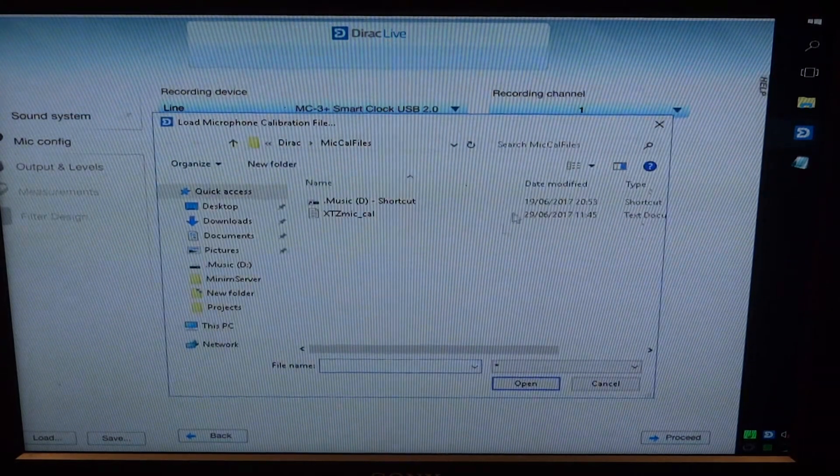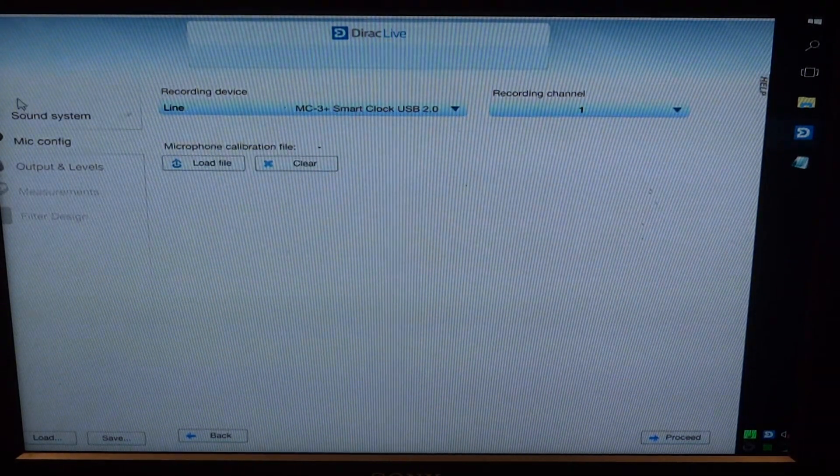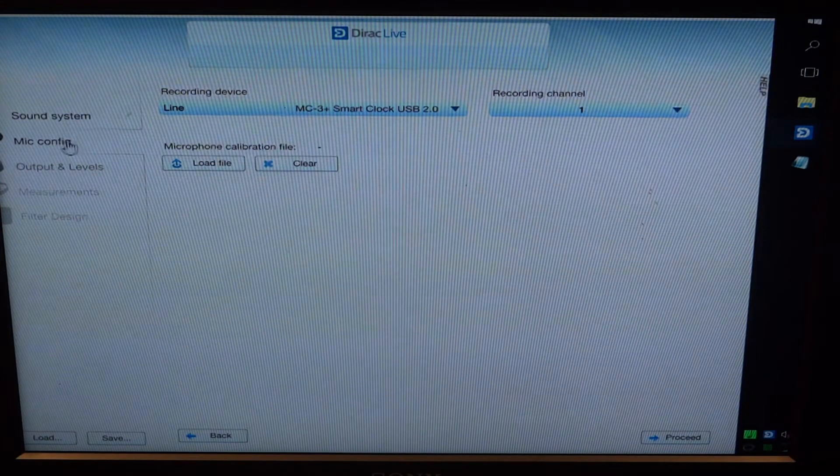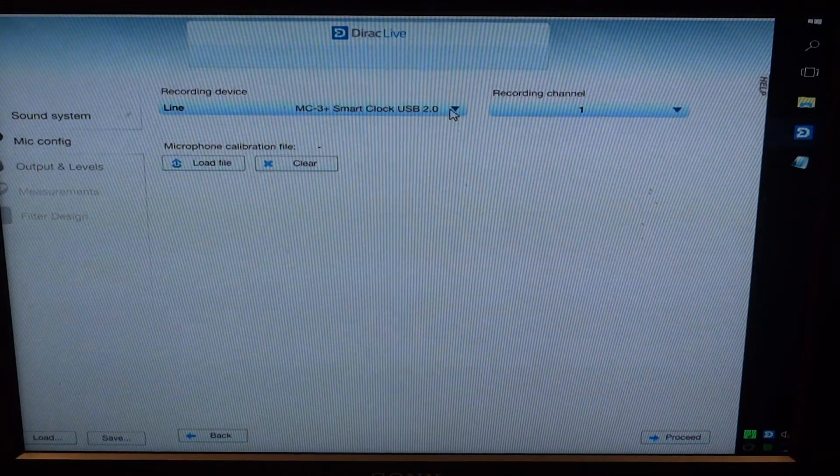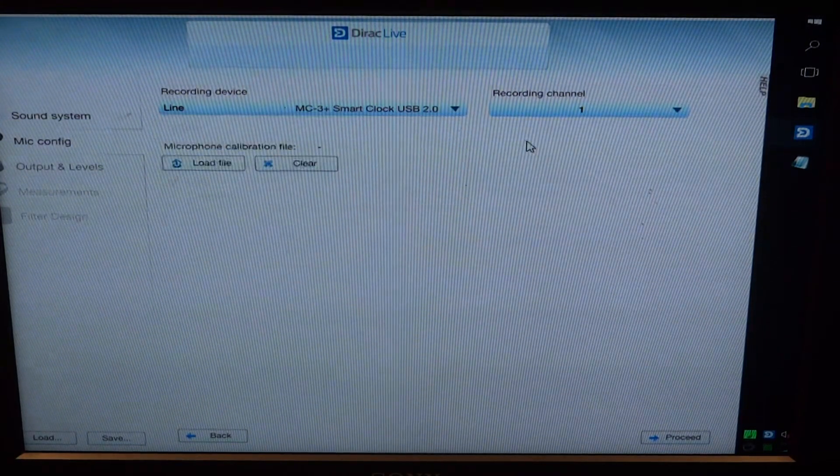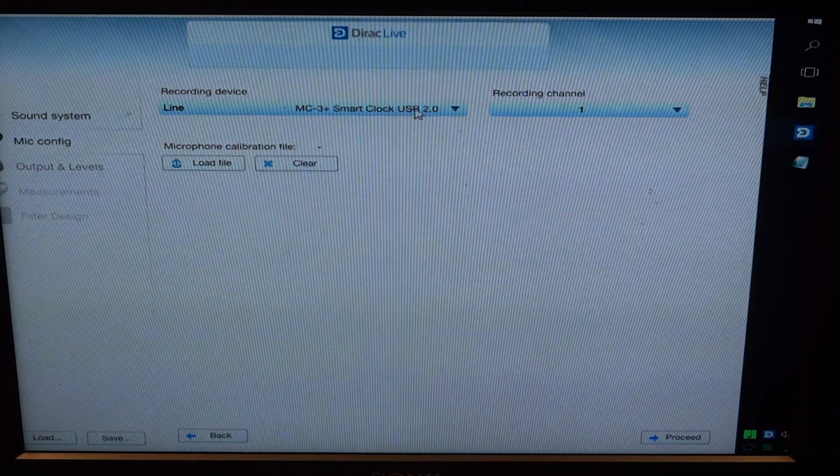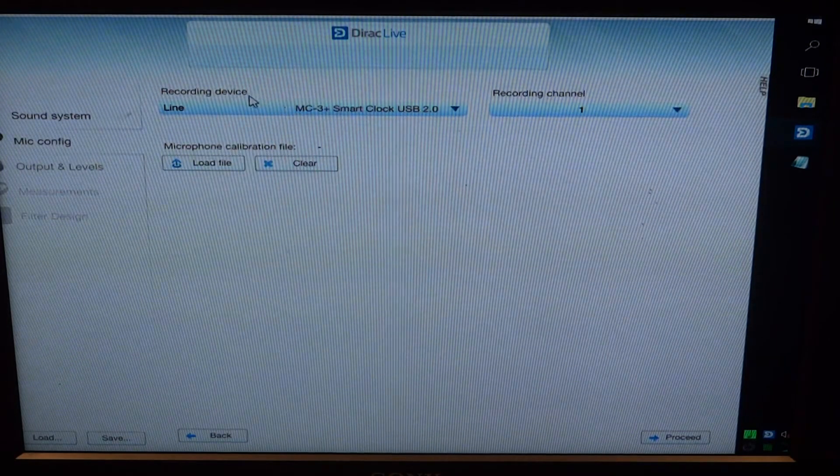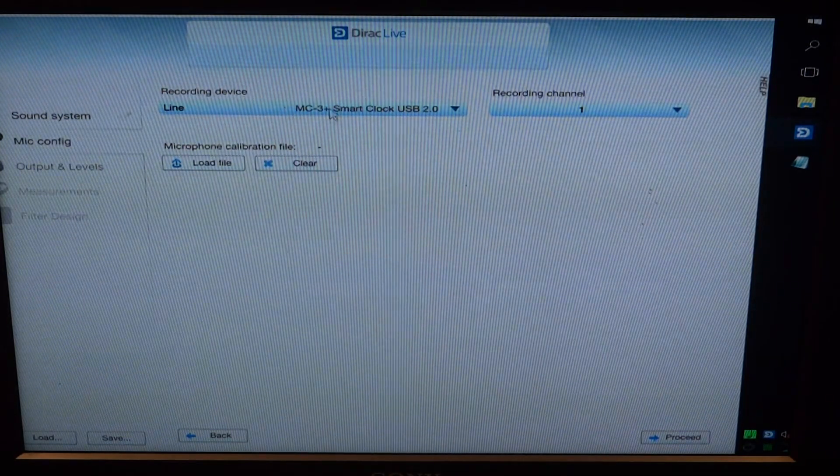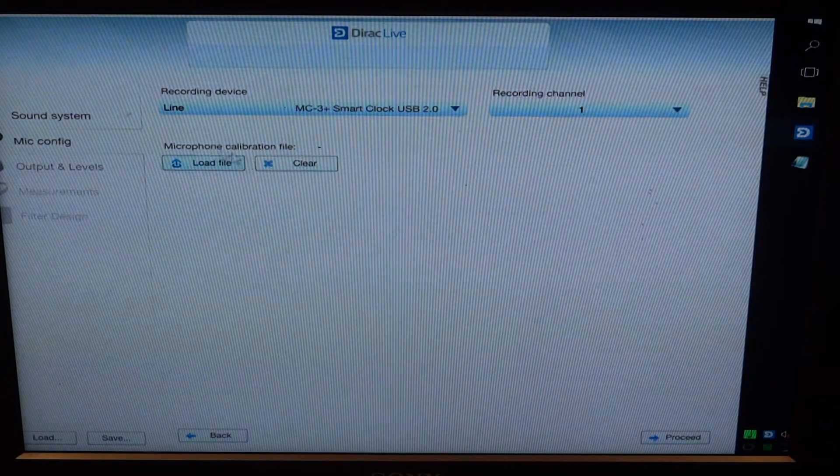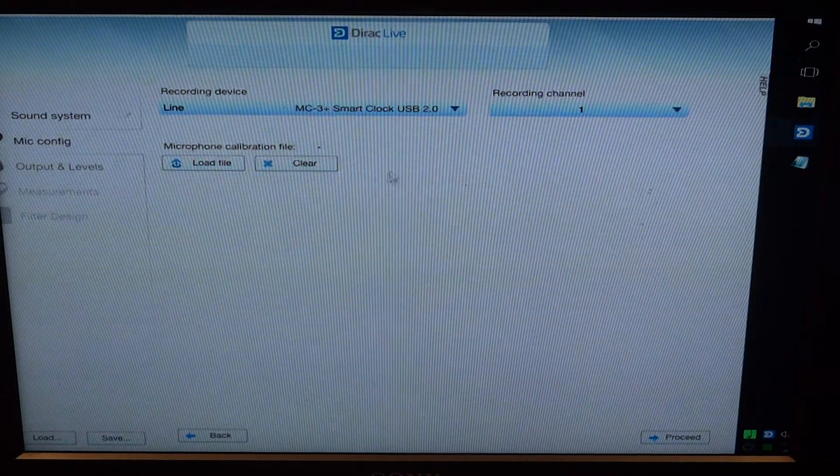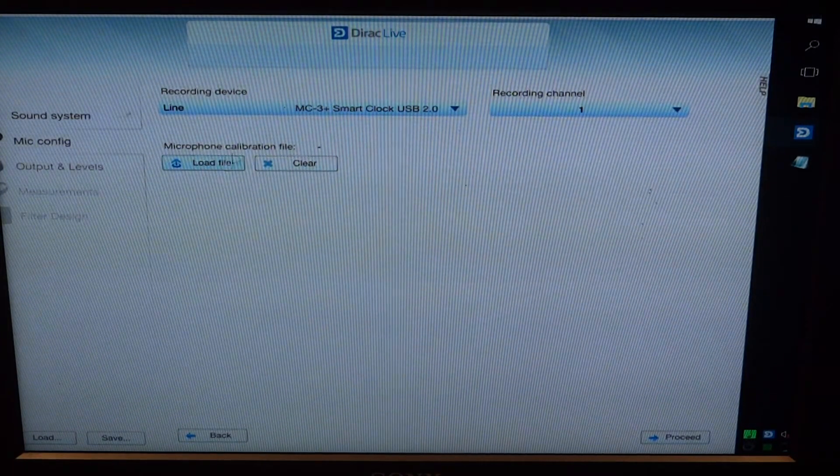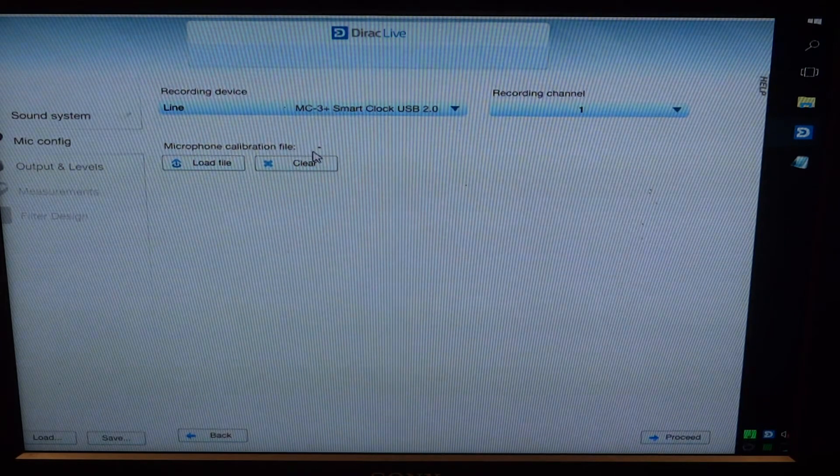This is obviously Dirac Live, our calibration tool. We're in the microphone config at the moment. Normally this would say UMIC1, but obviously I haven't got it plugged in. This is the step that I kind of overlooked - if you click on this, this is where we put our calibration file.